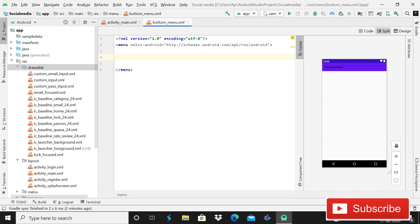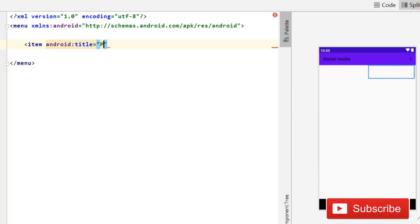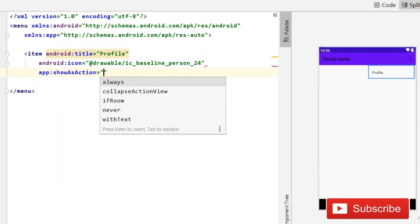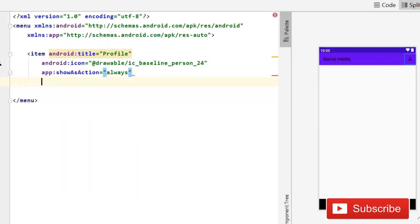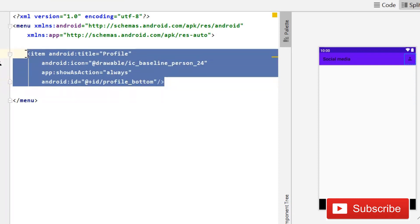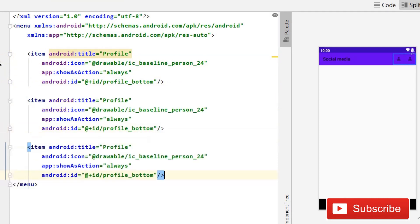Now create menu items. For the first item, write an item tag with title set to Profile, icon set to person drawable, showAsAction set to always, and id set to profile_bottom. Close the tag.